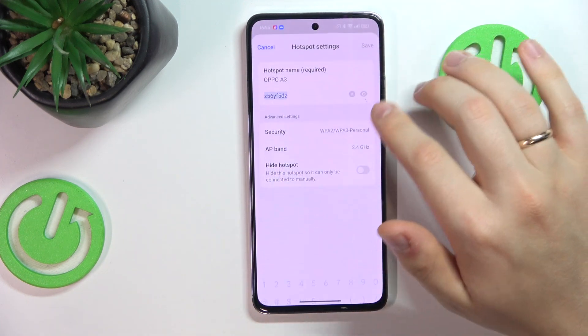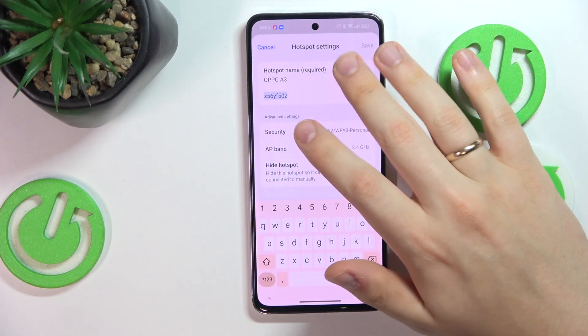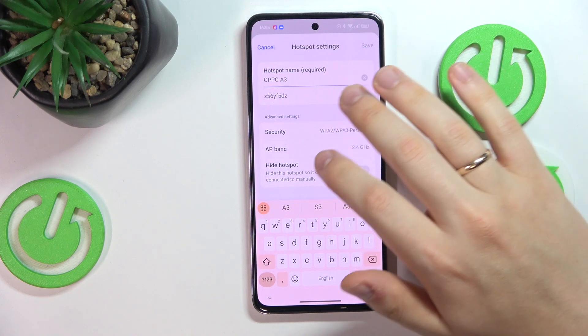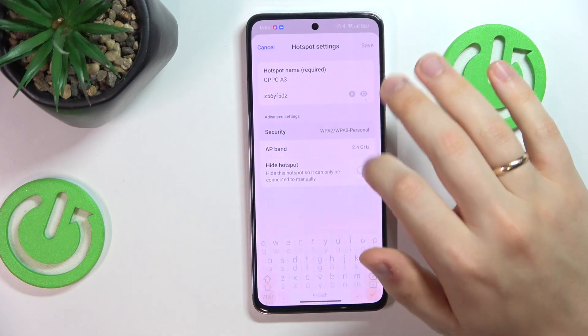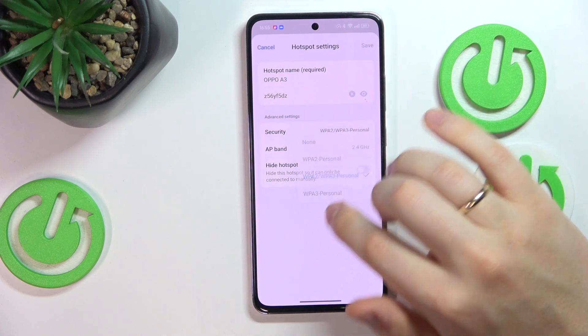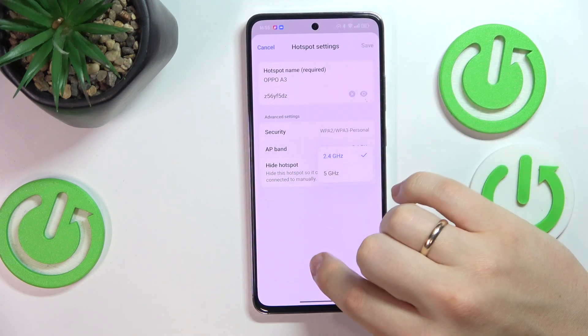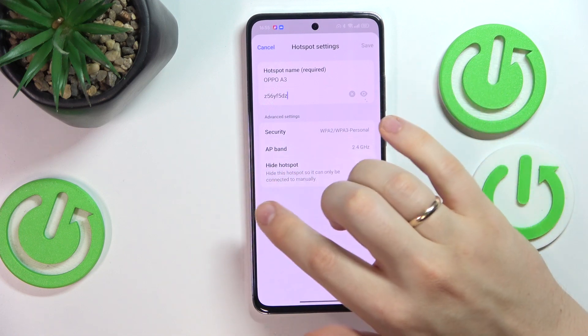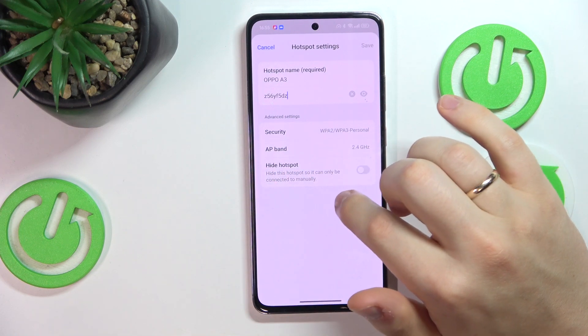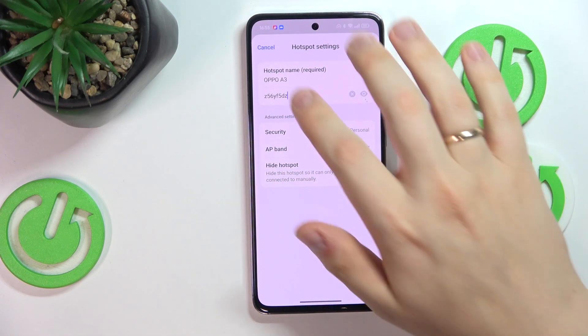You can also change the hotspot settings, such as its name and password, as well as security protocol, AP band, and whether your hotspot will be visible or not.